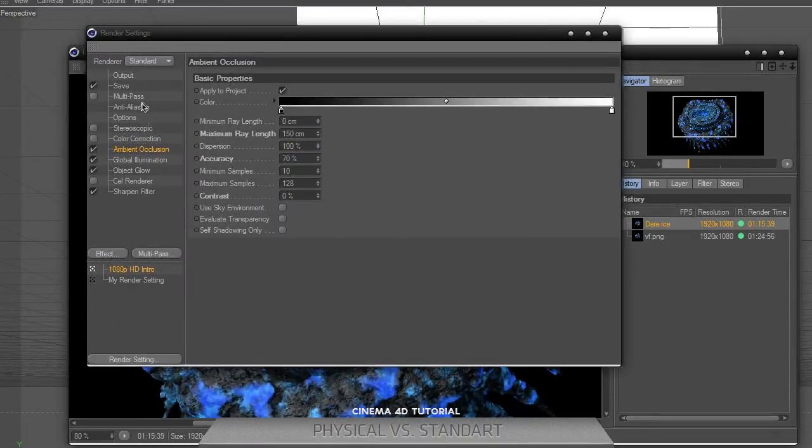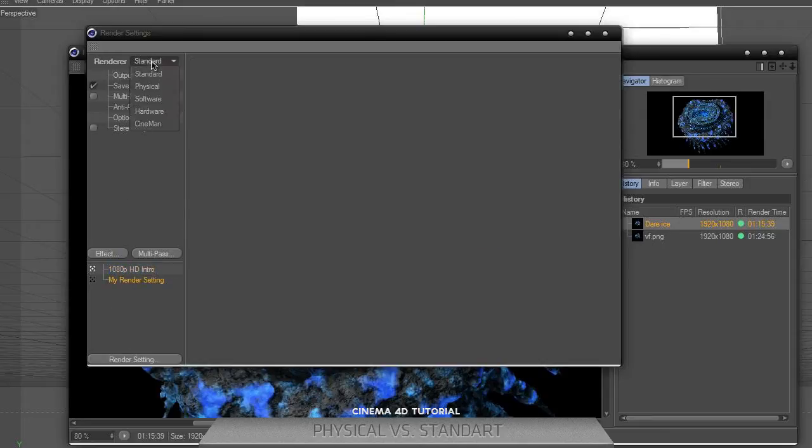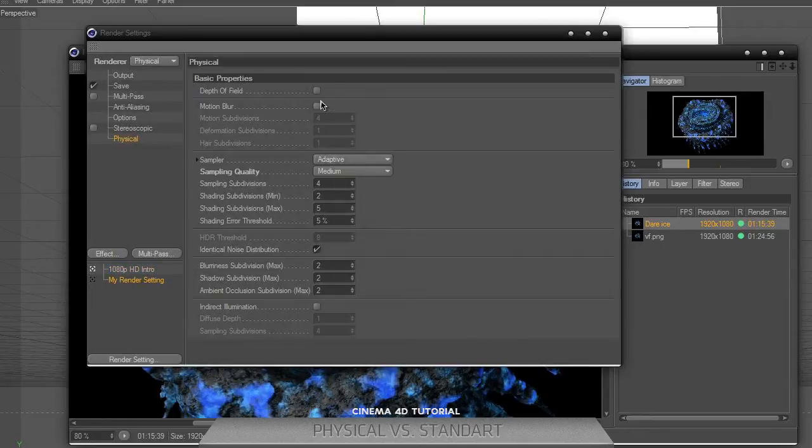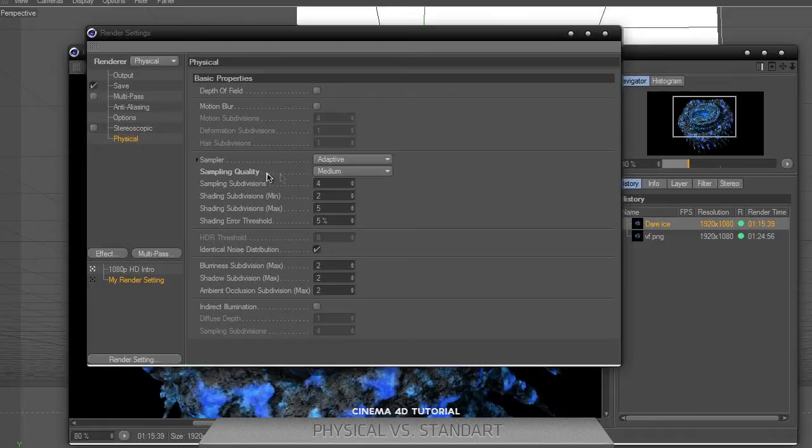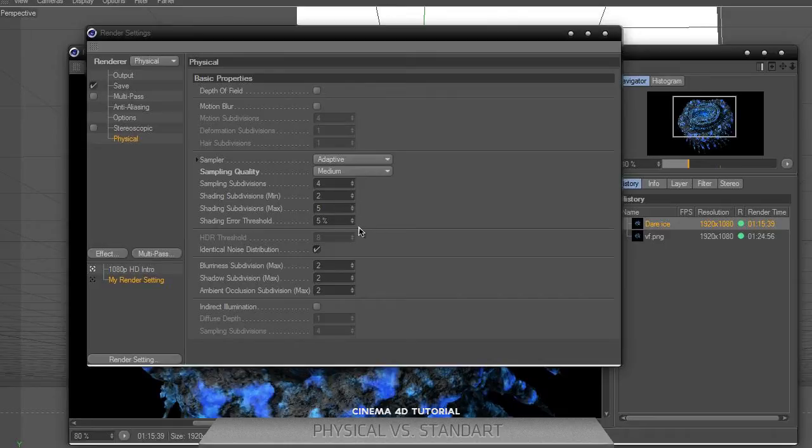In physical, I have sampling quality on medium and sampling subdivision to 4, shading subdivision to 2, shading subdivision max to 5, and shading error threshold to 5%. These are standard parameters that I have not changed.